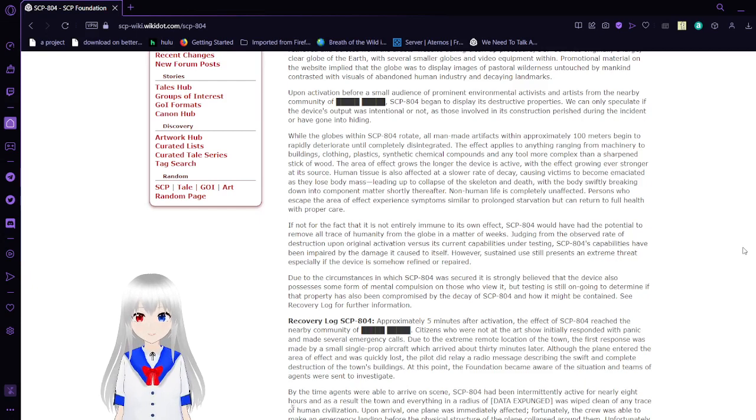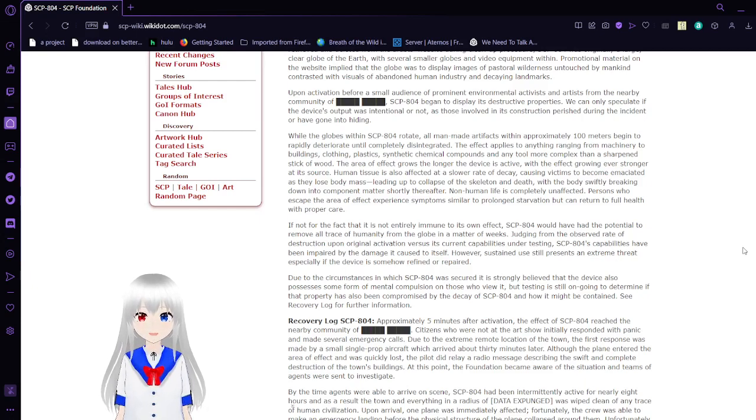Persons who escape the area of effect experience symptoms similar to prolonged starvation, but return to full health with proper care.